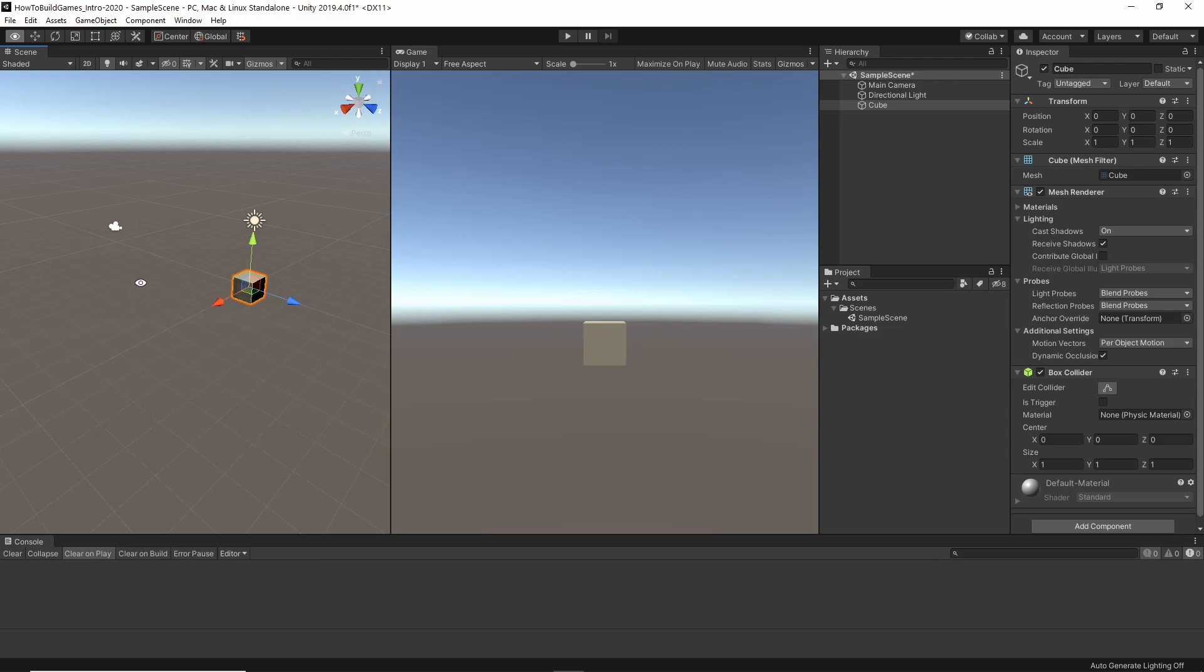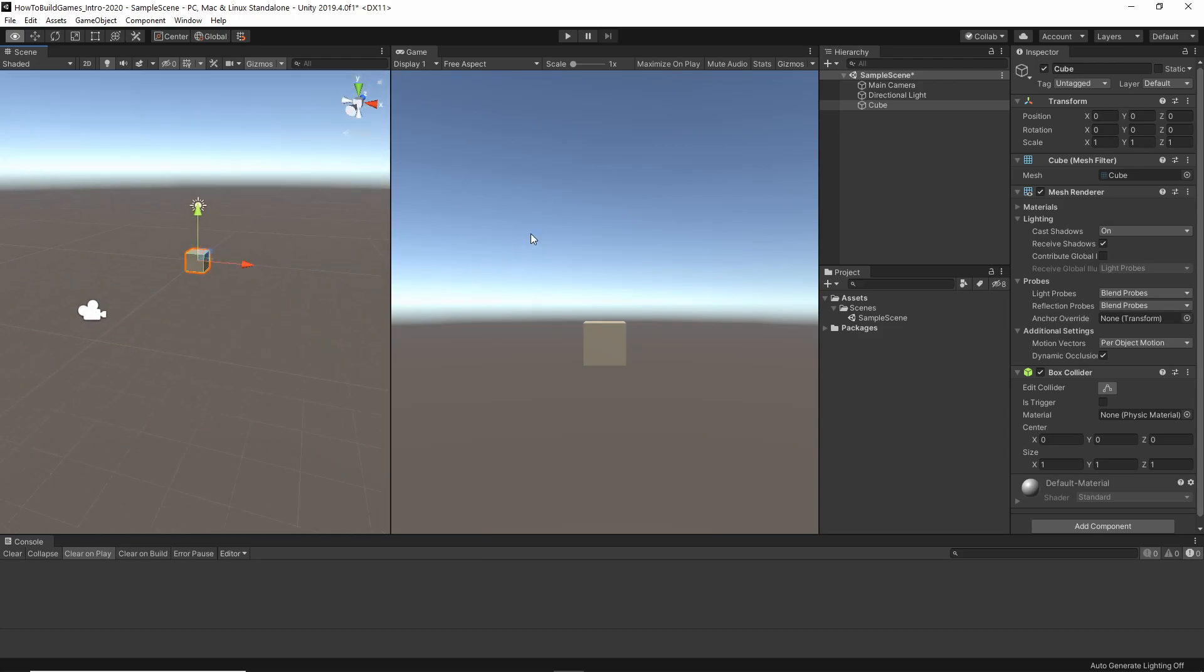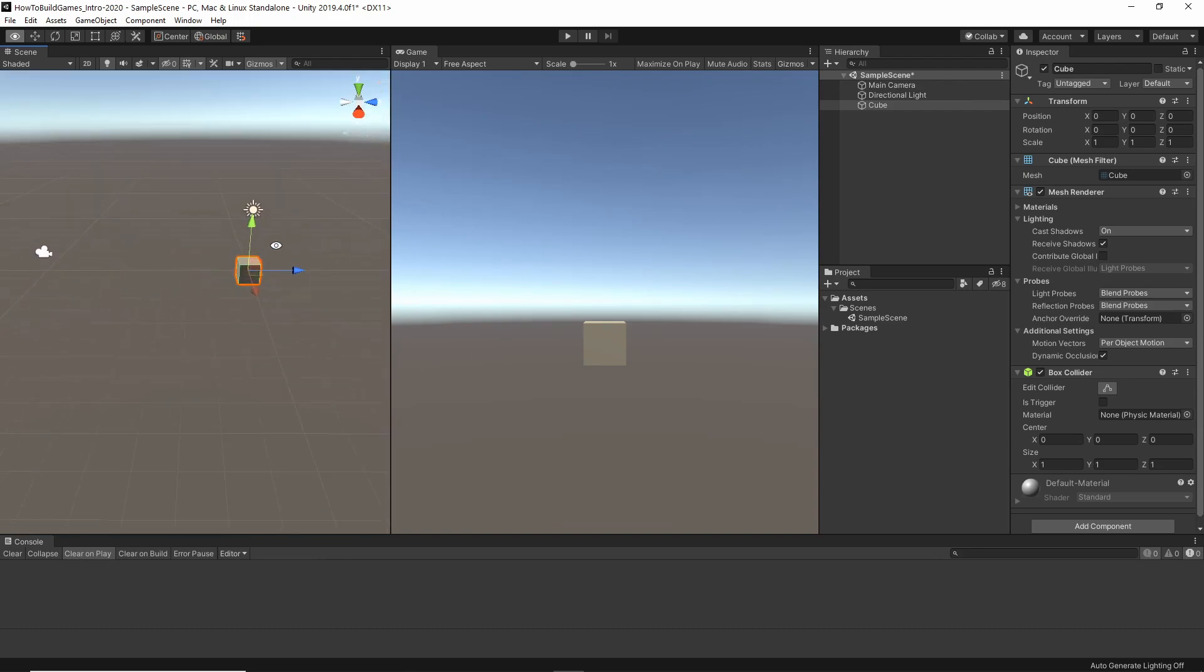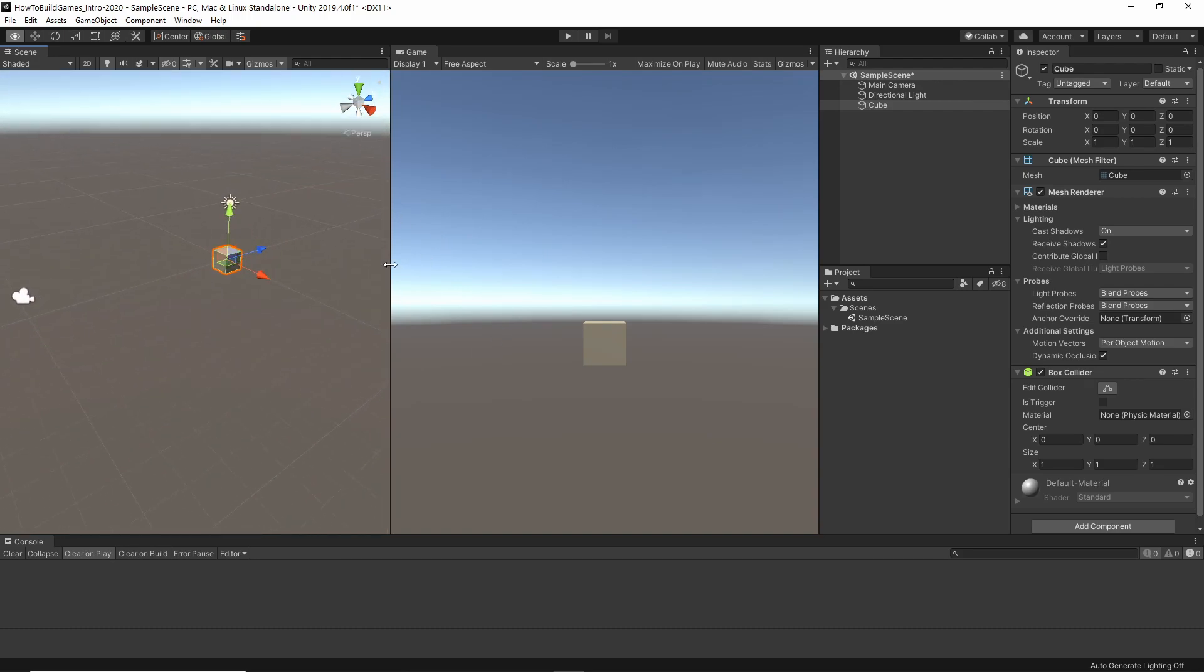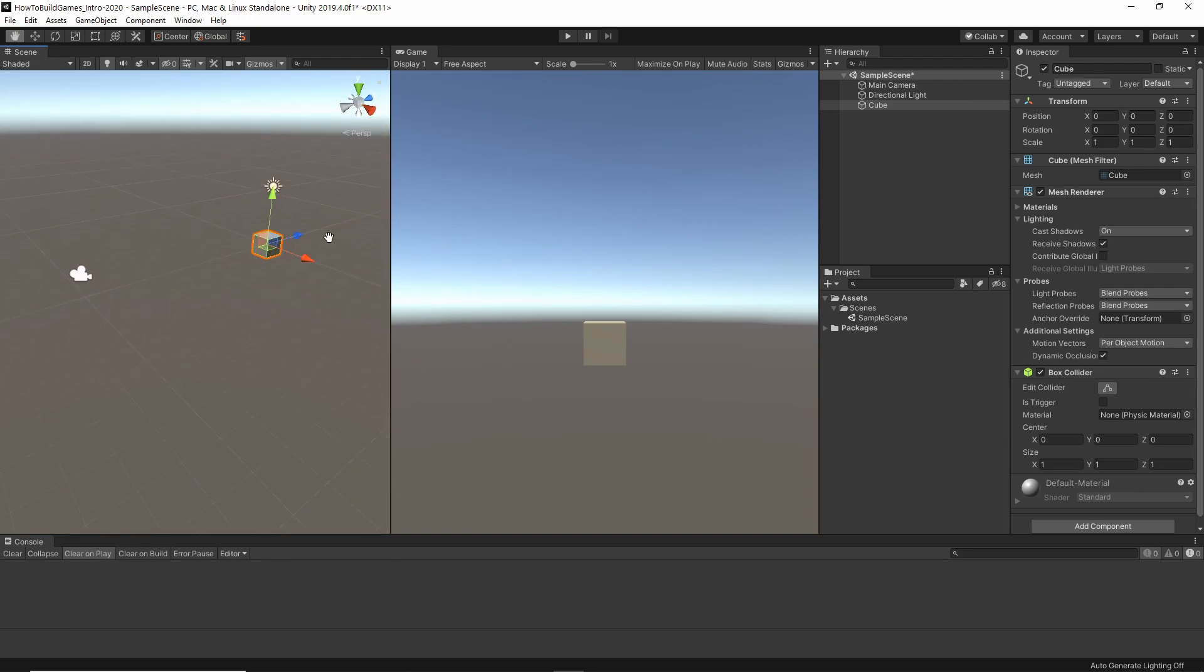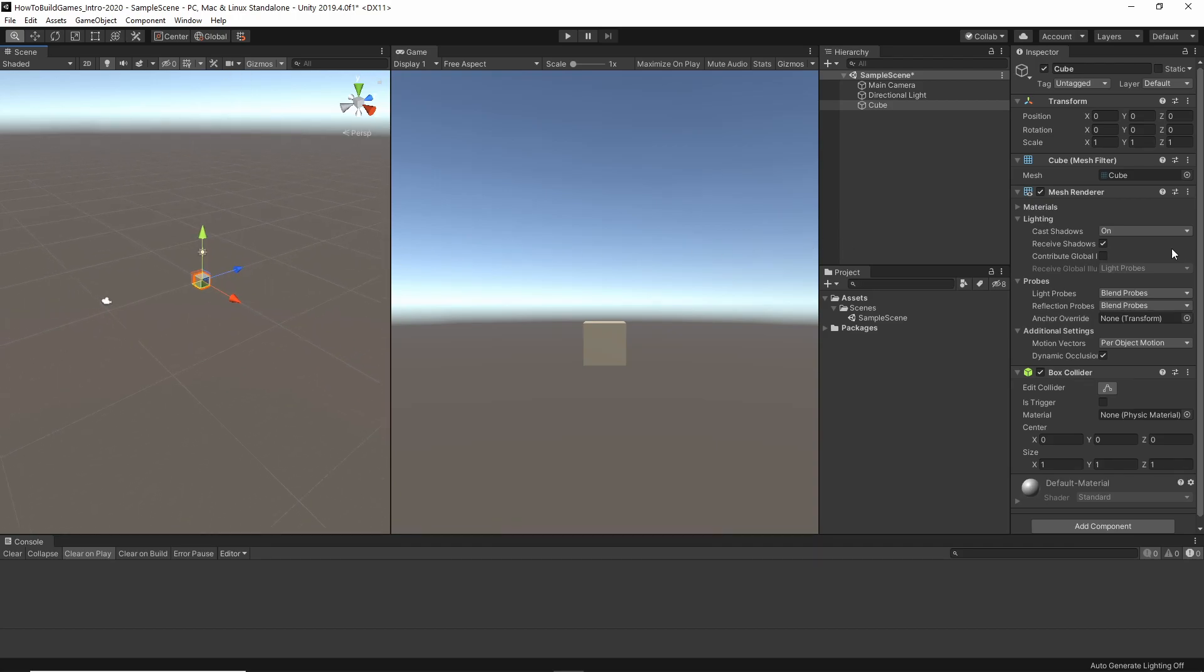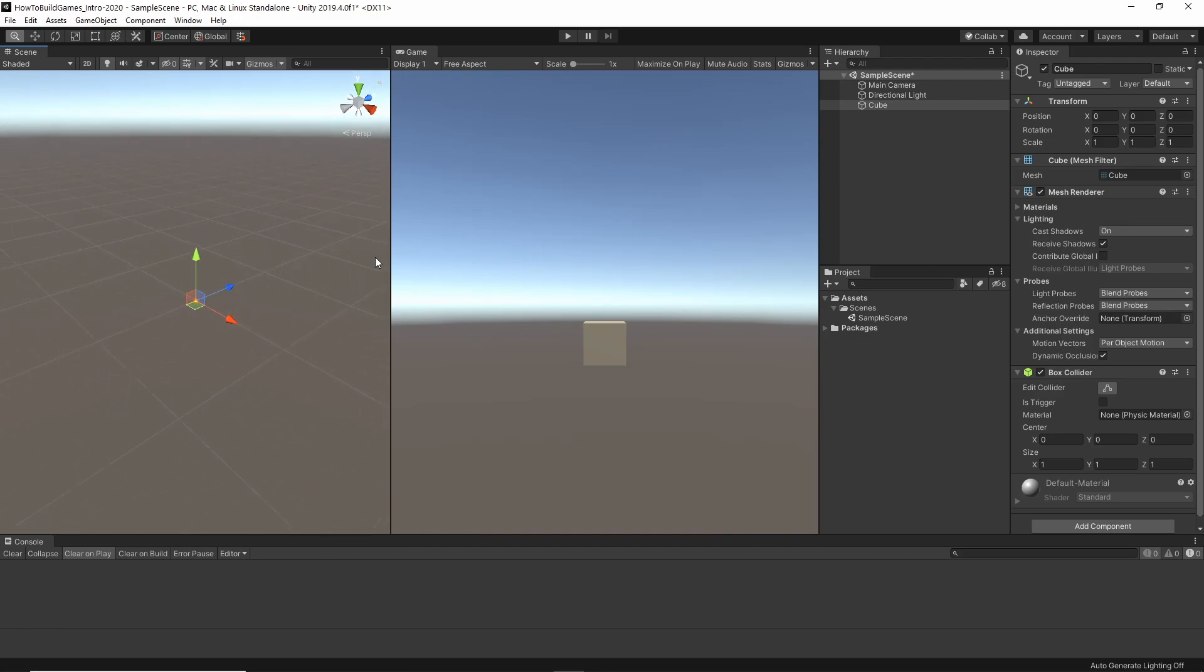When I hold down Alt, it changes the icon. When I hold down Alt, if I left-click, it's going to rotate around the scene. If I middle-mouse click, and I'm still holding Alt, it's going to pan. If I right-click while holding down Alt, I can zoom in and out.